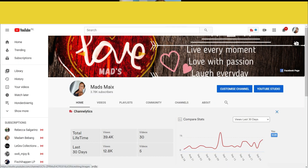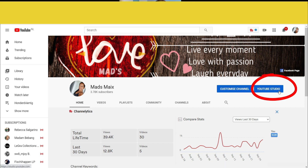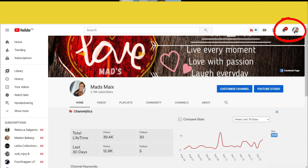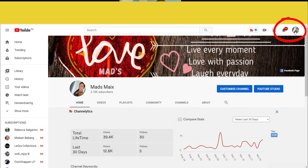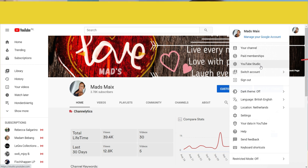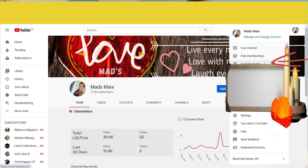Let's start. First, sign in. I am here at my channel page. You can see on the right side 'Customize Channel' and 'YouTube Studio.' You can click YouTube Studio, or under your profile picture on the right side you can also click to go to YouTube Studio. They are the same. Let's click this one.